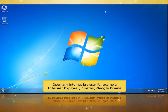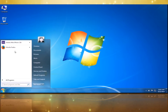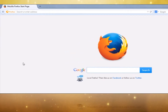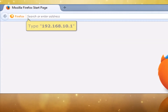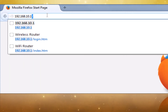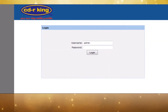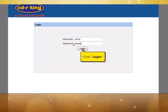Open any internet browser, for example Internet Explorer, Firefox, or Google Chrome. On your address bar, type 192.168.10.1. In Password, type admin. Click Log In button.